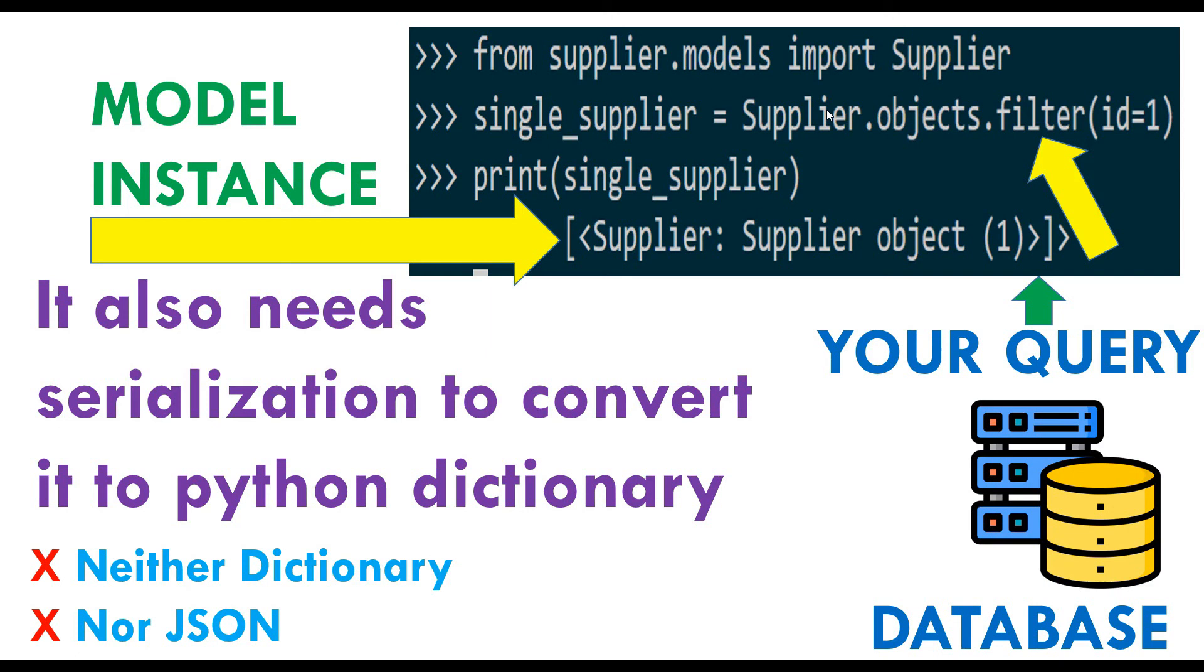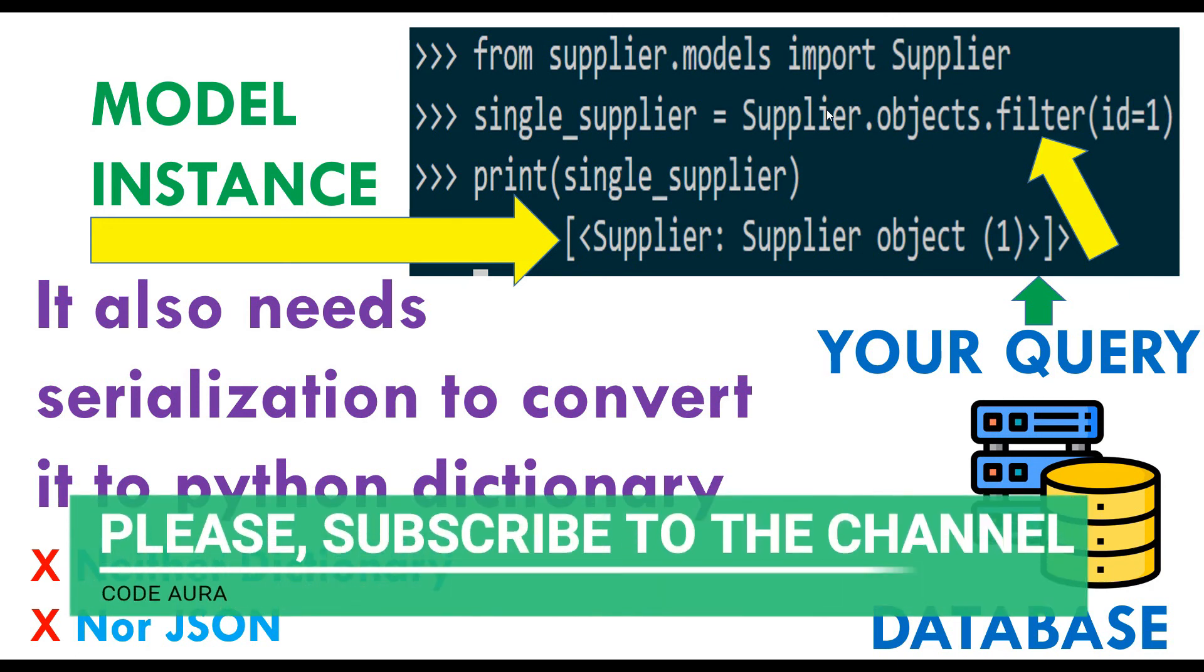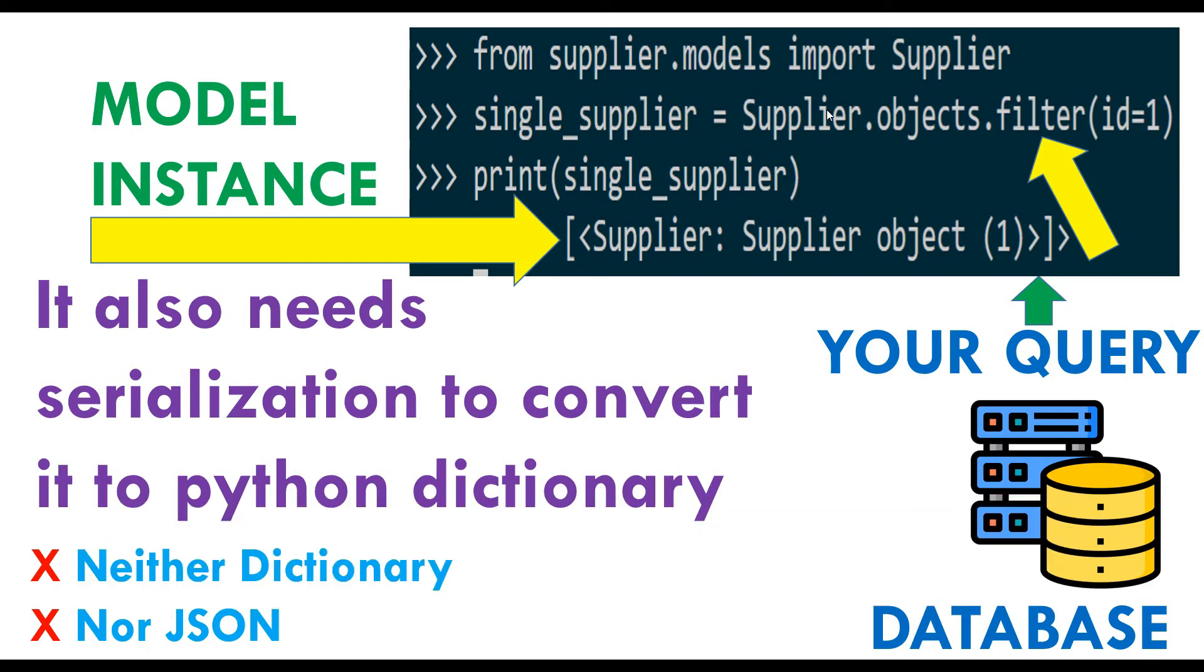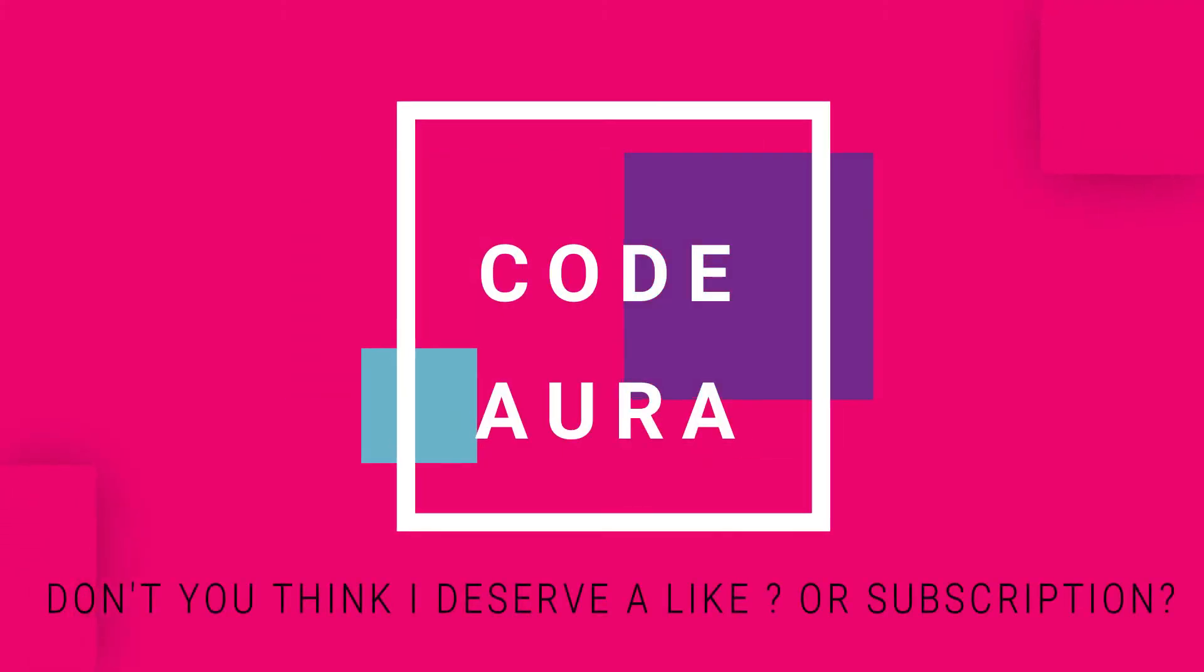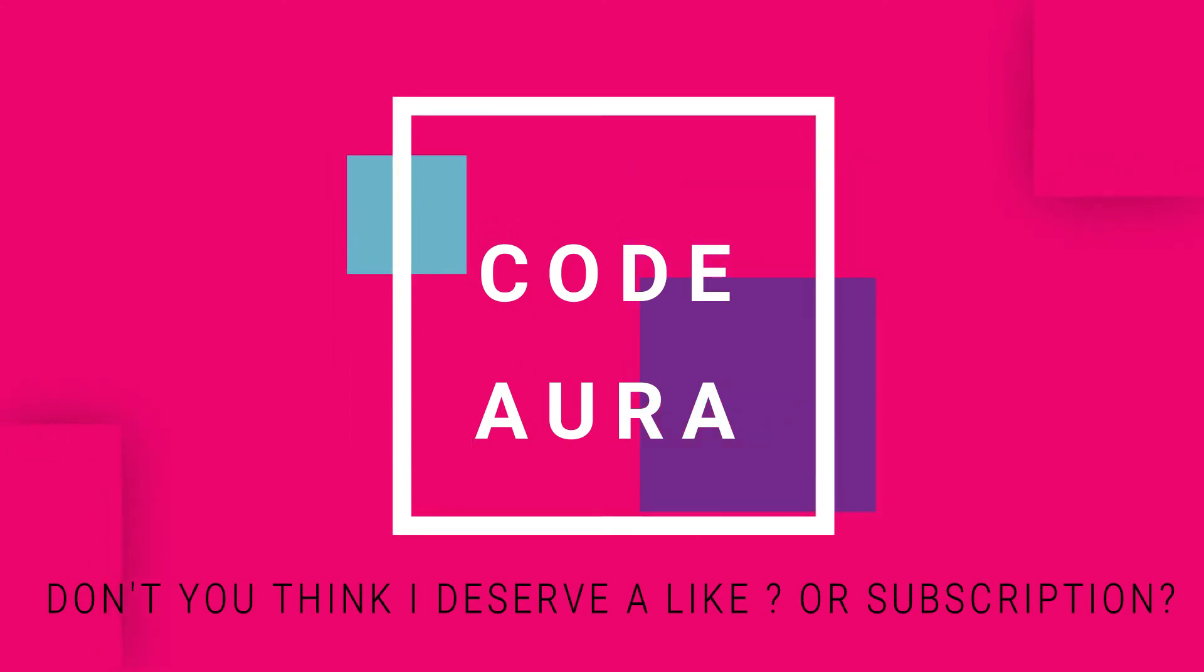Fair enough. If you think the video is good, hit the like button and subscribe to my channel. I would really appreciate that. Thank you very much. I'll see you in the next video. Take care, bye-bye.